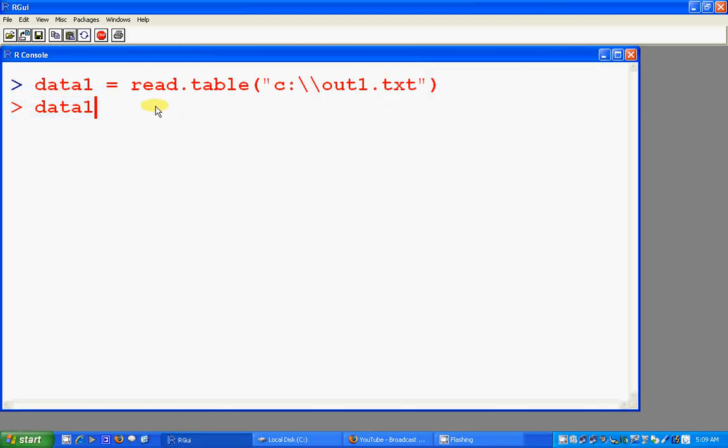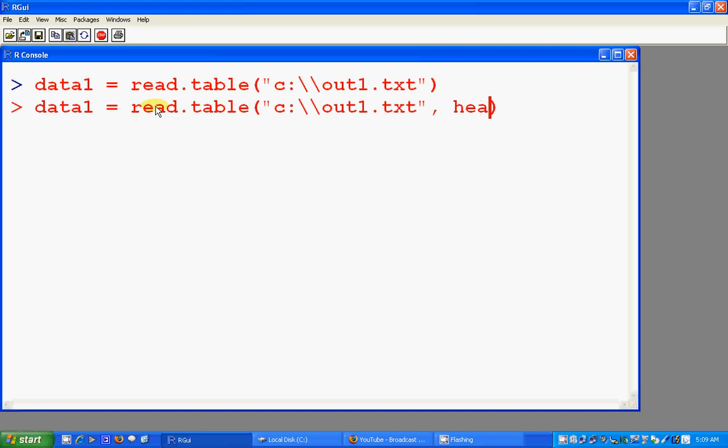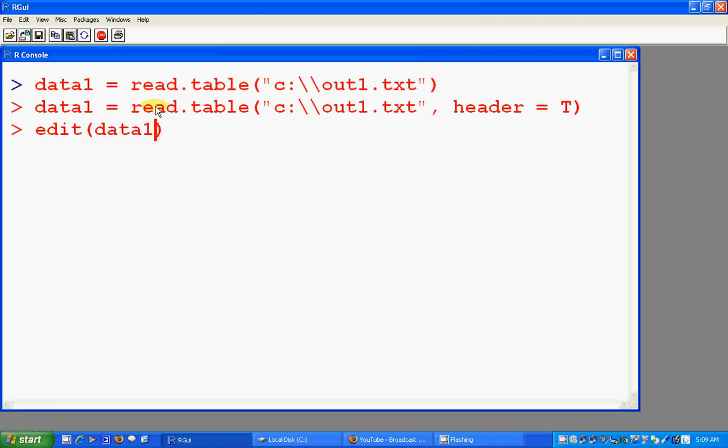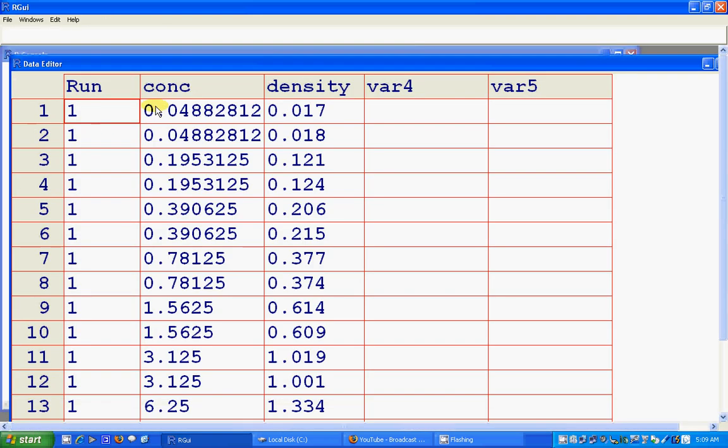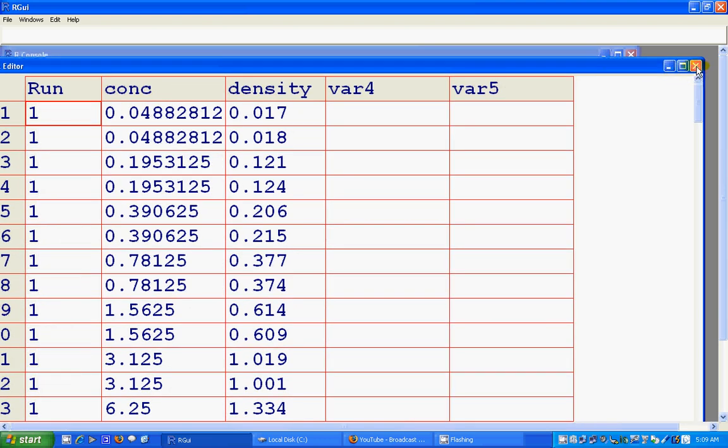So we tried to find the file in R as well, but we forgot to put the header. We have to put the header because there are headers in that file. So let's see what we have recorded so far. This is the data1.